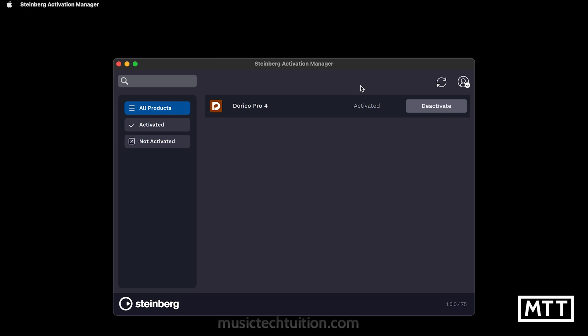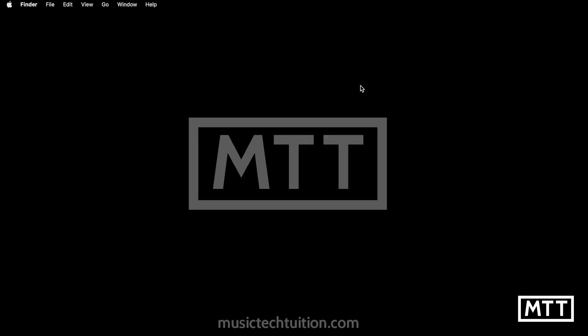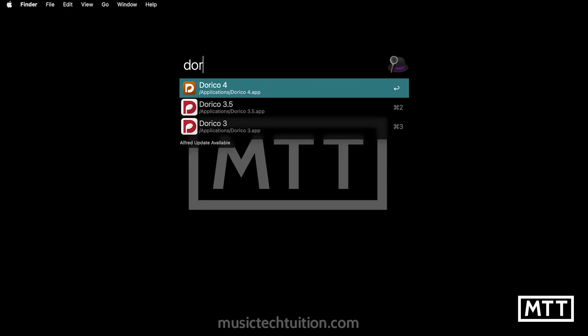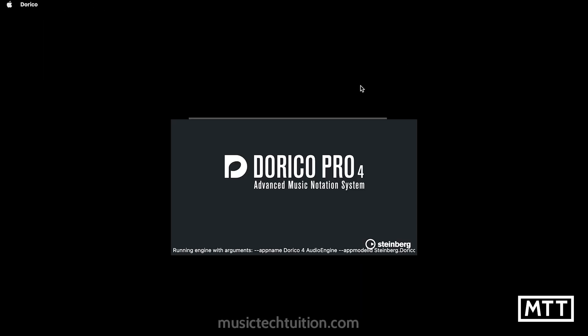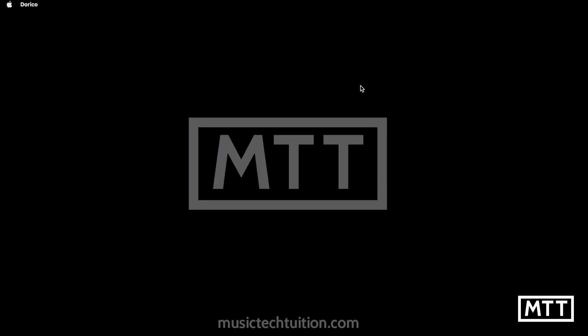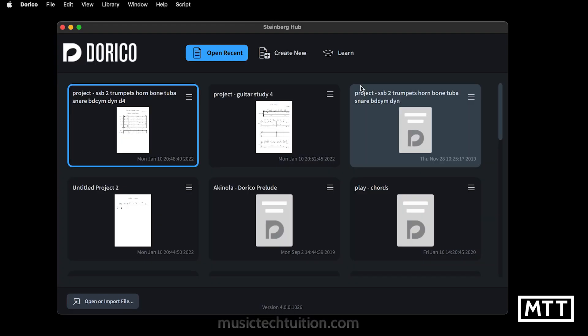Now we can run the software. So it's as simple as that. There's not really much more to say. If I now close the Activation Manager and run Dorico, it works without issue. It's contacted the Activation Manager in the background and checked that everything's okay.